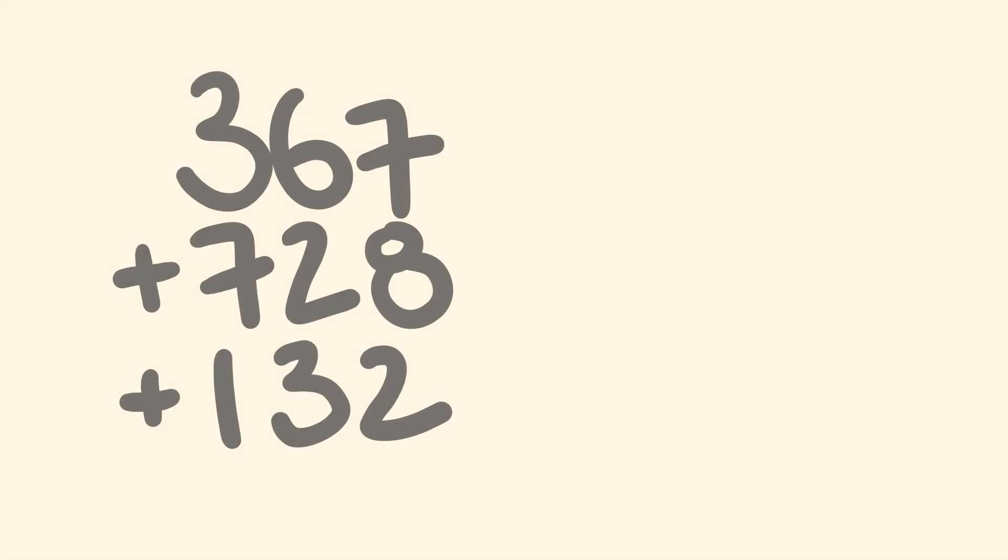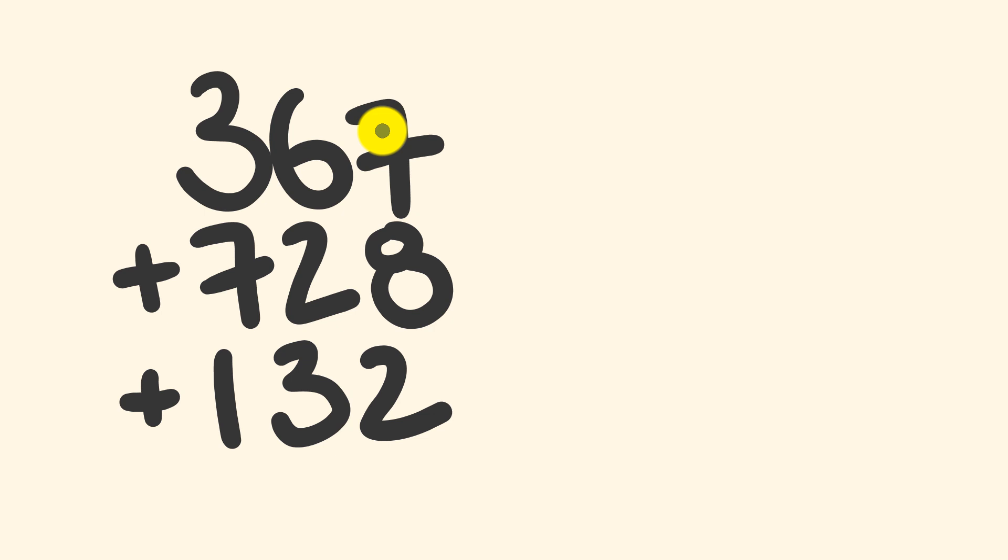Can you add these three numbers in under five seconds? 367 plus 728 plus 132. You have five seconds. Go for it.